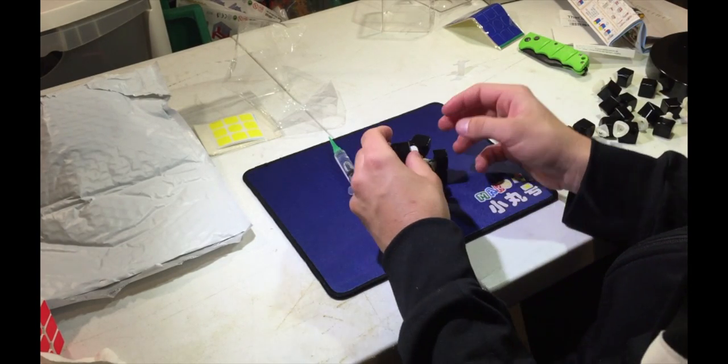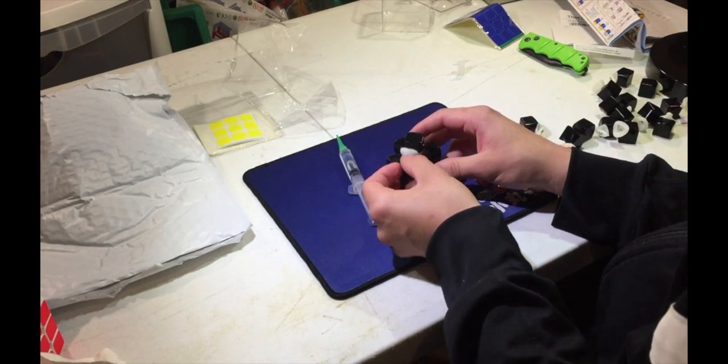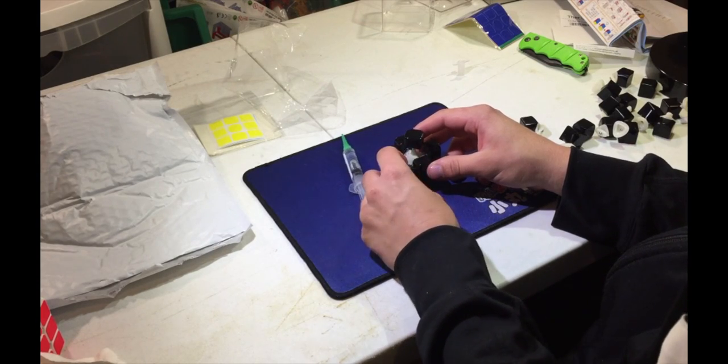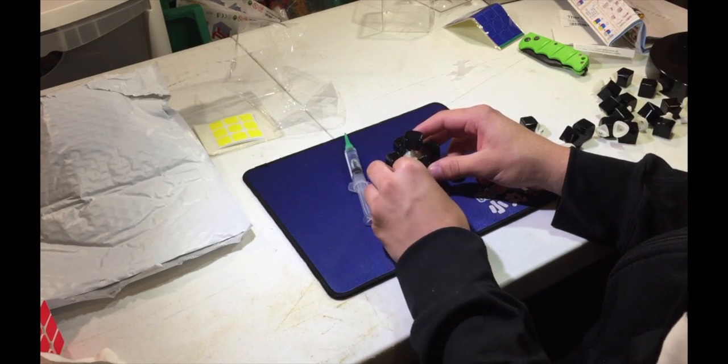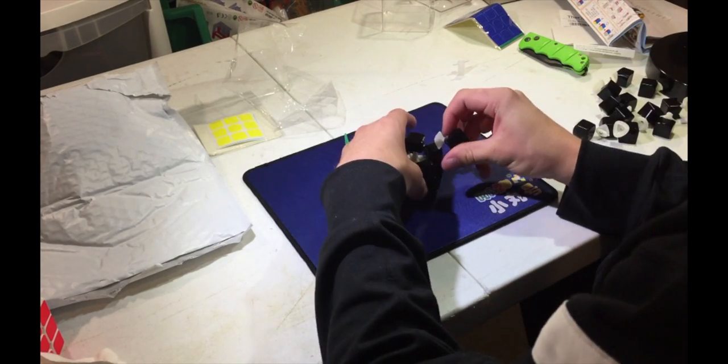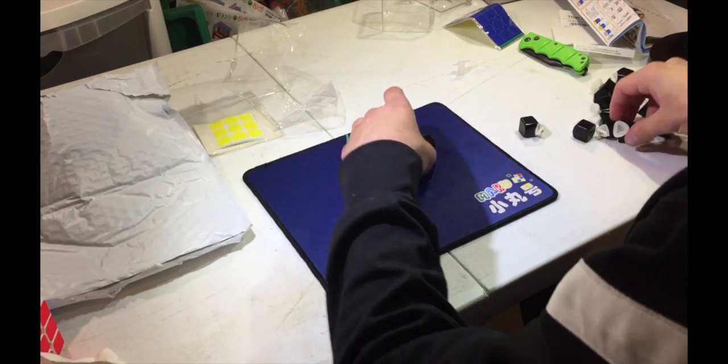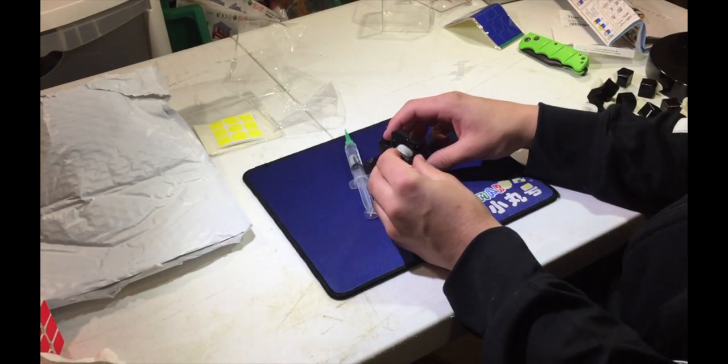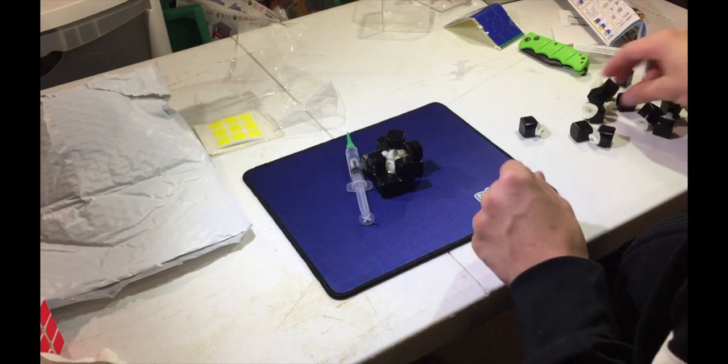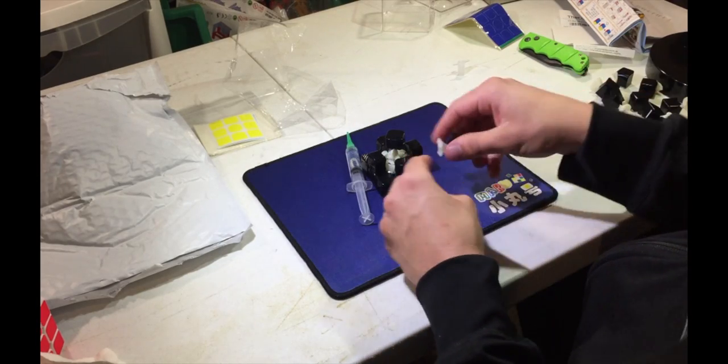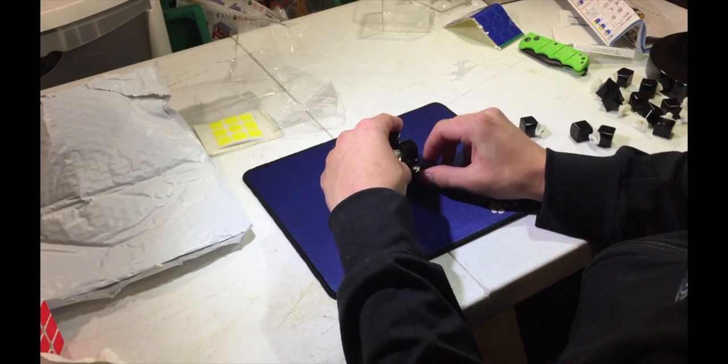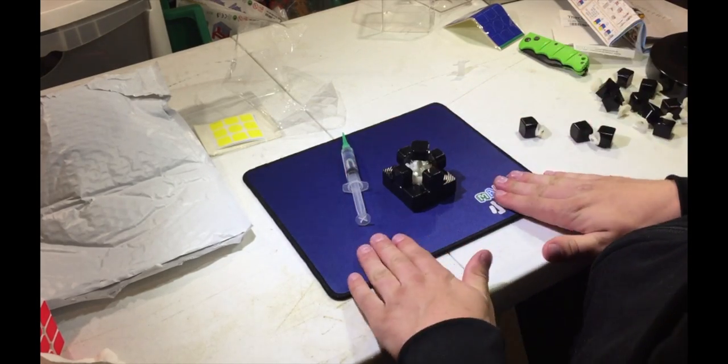then it's easy to put the corners in, because all you have to do is put that in there, slide it down, same with all the rest, put it in there, slide it down, put it in there, slide it down, put it in there, slide it down, and then at this point,